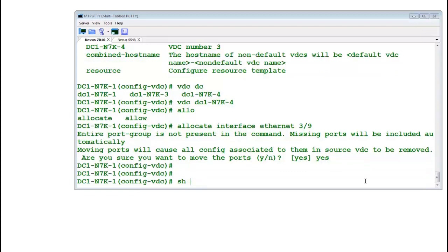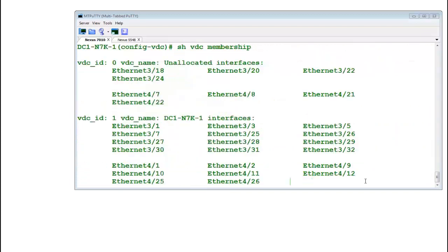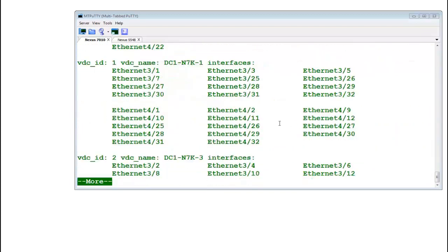Show VDC membership. You see that port number nine is not there, port number 11 is not there, port number 13, 15, they've gone. So friend, that's it.